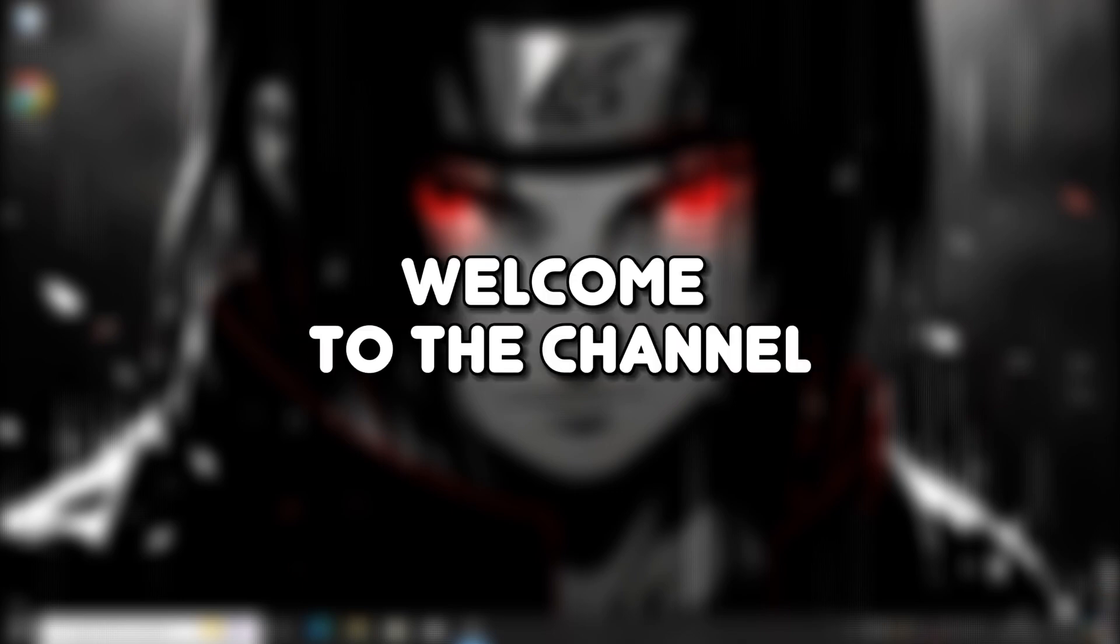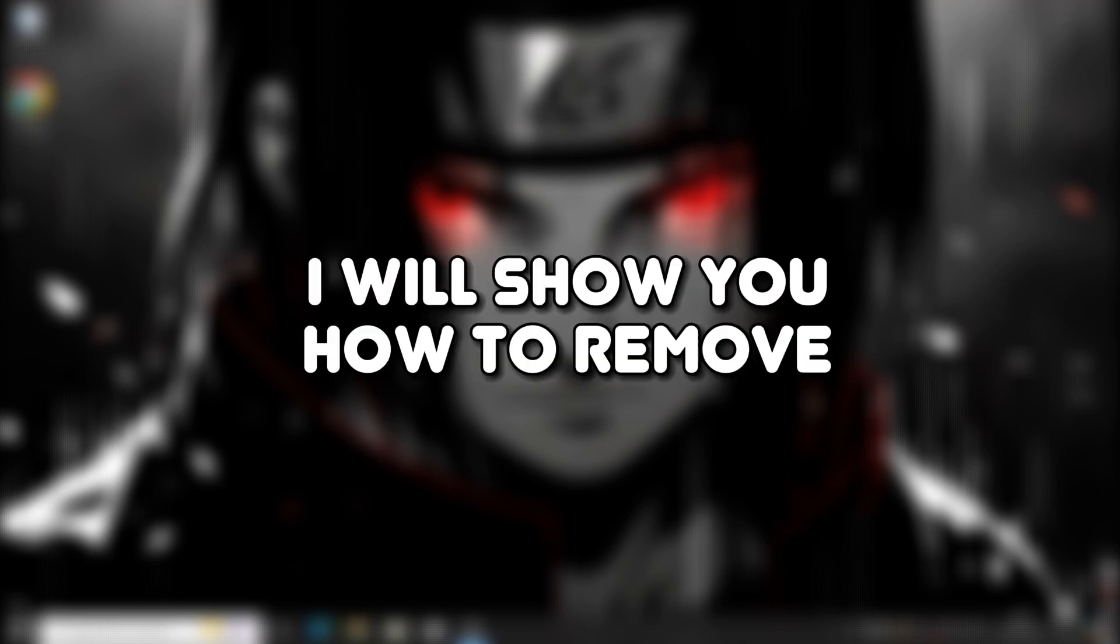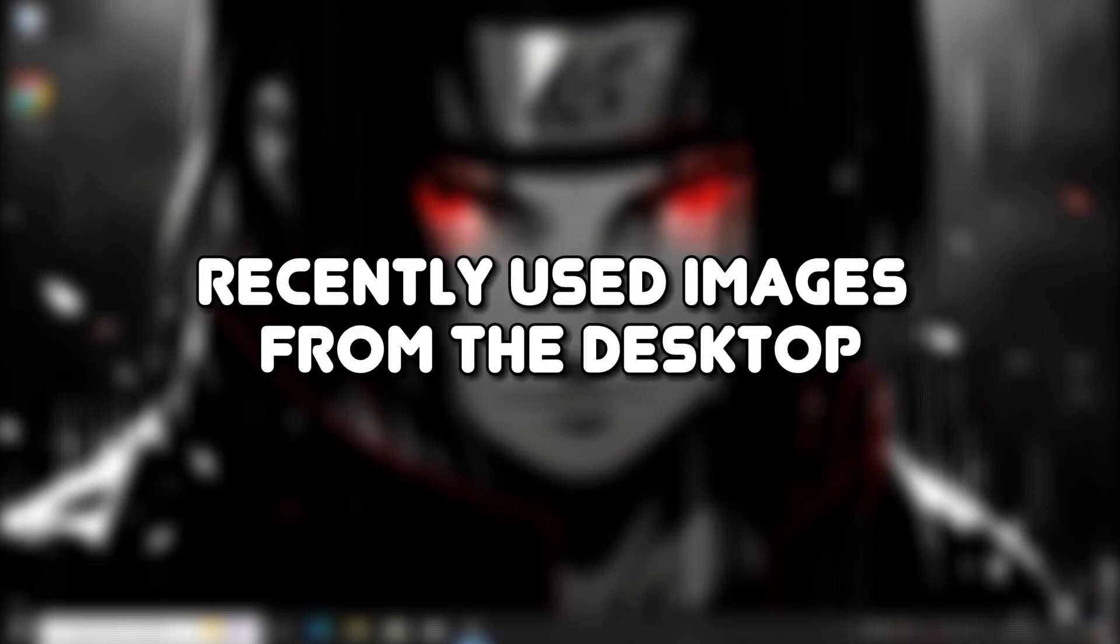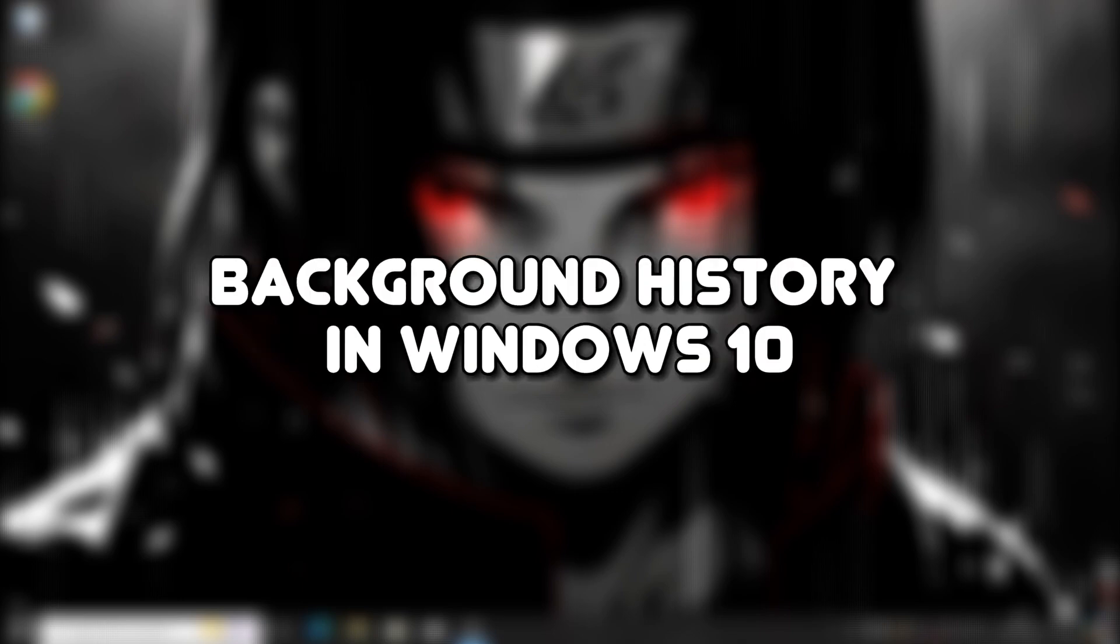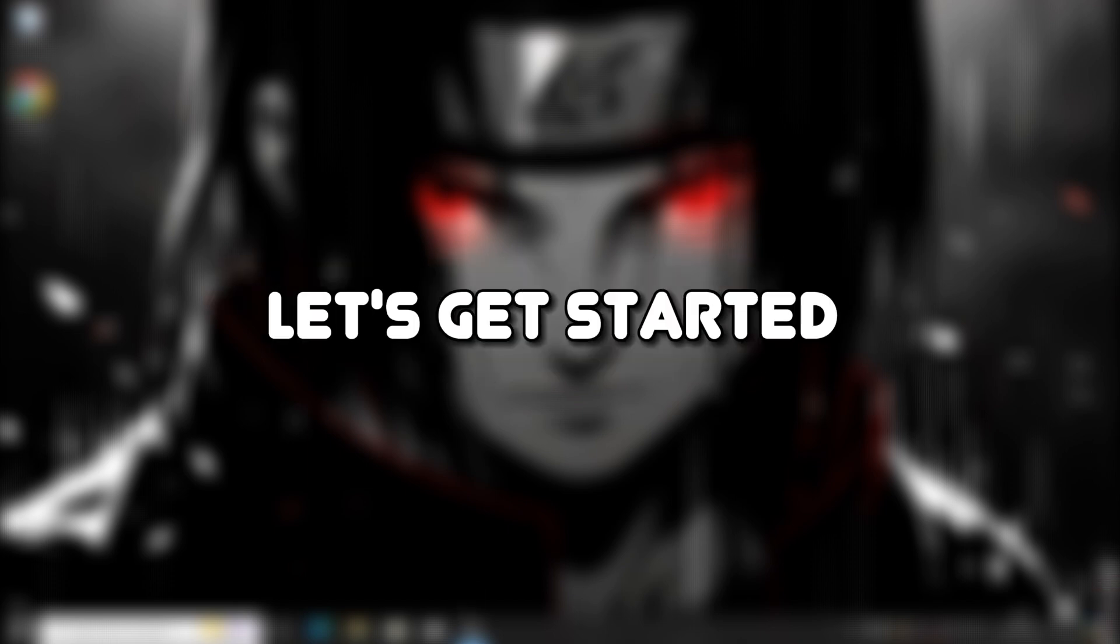Hello everyone, welcome to the channel. In this video, I will show you how to remove recently used images from the desktop background history in Windows 10. Let's get started.